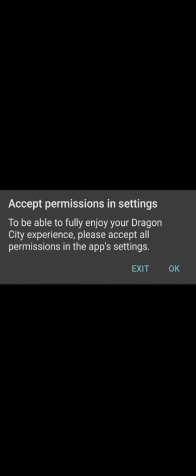If you open Dragon City mobile and you are facing this problem, you see accept permission in setting to be able to fully enjoy your Dragon City experience. Please accept all permission in the app setting.